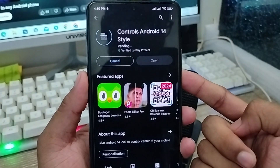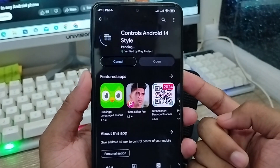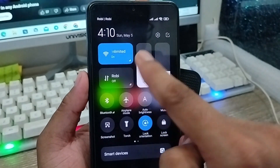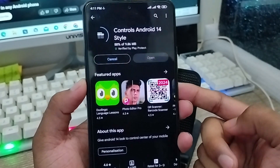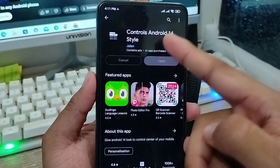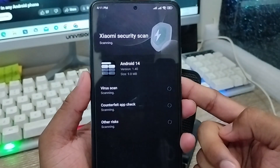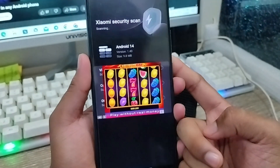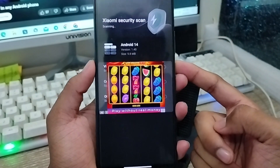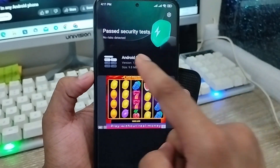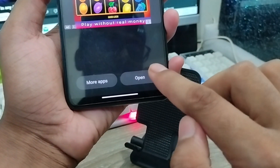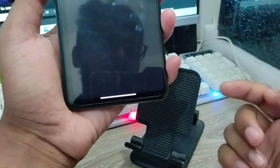Wait for a couple of minutes. Just make sure you have a stable internet connection. As you can see, this is my old notification control center, and I'm going to install the Android 14 control center style. After the process is done, tap Open.